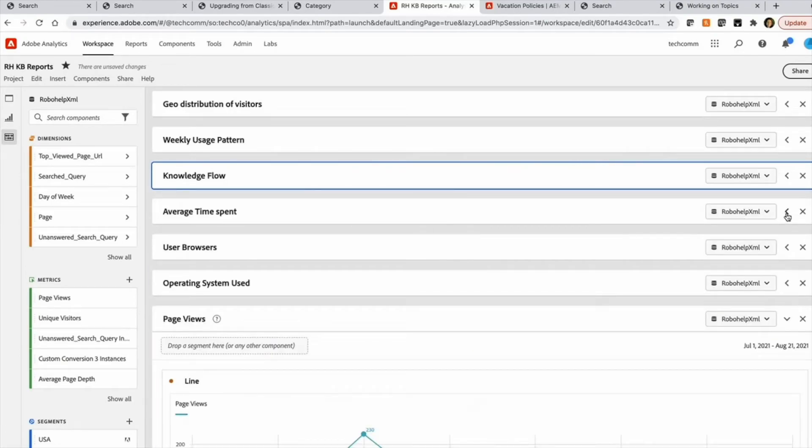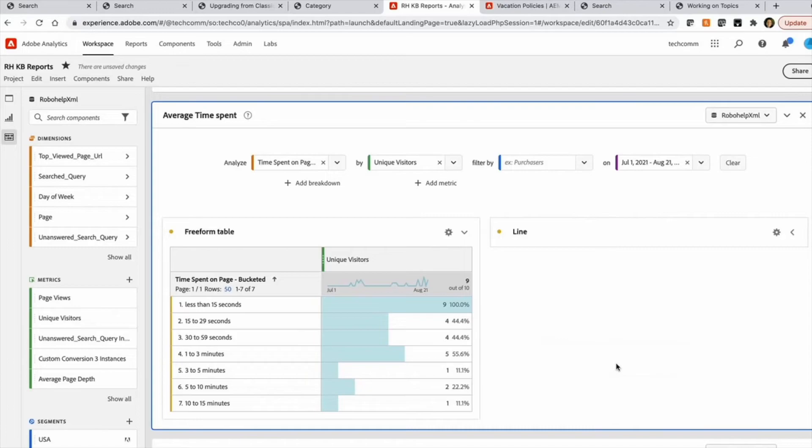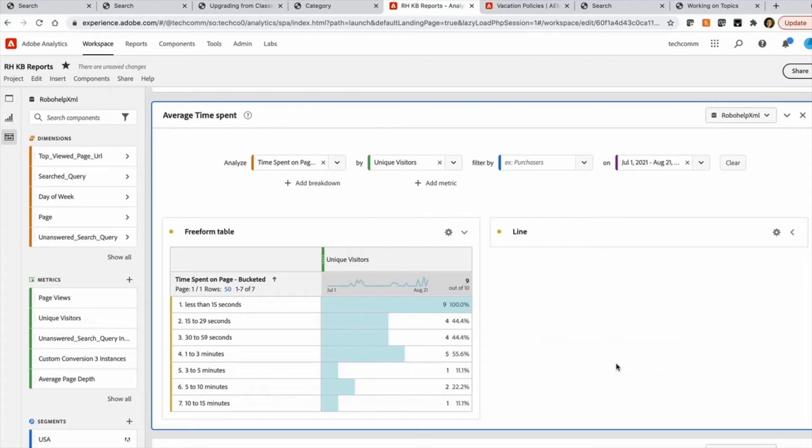Another useful report is the usage pattern in terms of average time spent. And you can see what kind of time your end users are spending on your content. And it helps you also determine whether they are making early exits, or they are not spending enough time. And what kind of content you should be creating to cater to those particular needs.